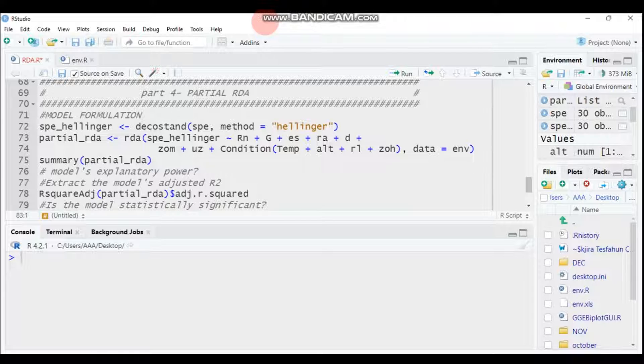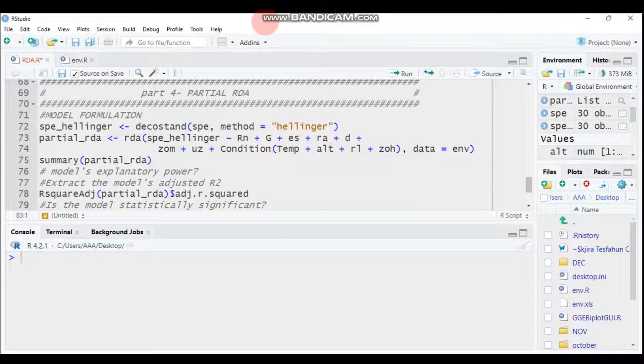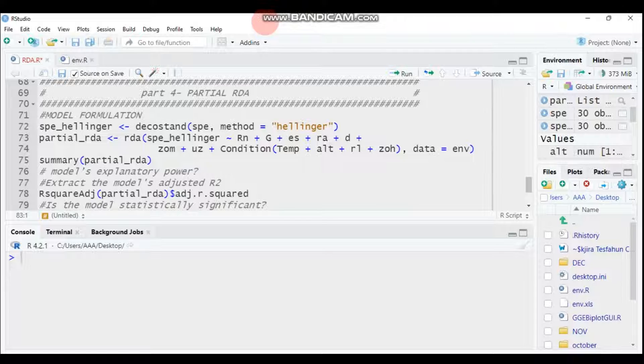In the previous three tutorials we saw redundancy analysis: part one covered the concept, part two covered computation and linear independence, specifically multicollinearity using the variance inflation factor. We also covered forward selection using the forward.select function in the packfor package. Today we will see partial redundancy analysis.